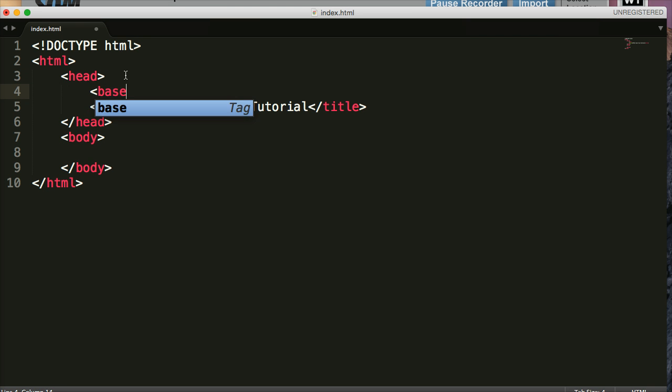So opening care base, closing care. That's the syntax. Now we've got to provide it with an attribute or two attributes. You can use either attribute if you like, but we're going to start with href. We've seen this before with a tags.